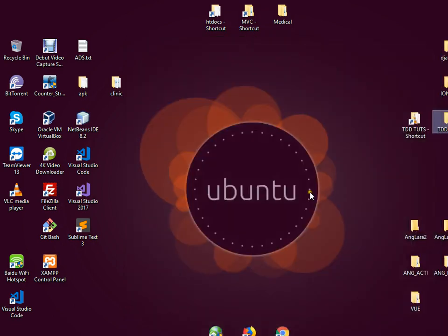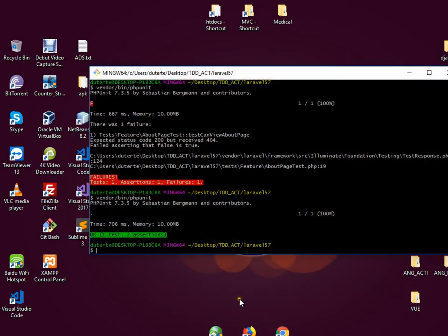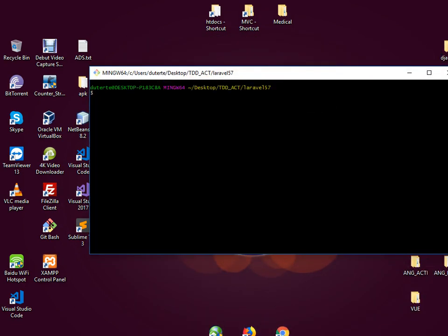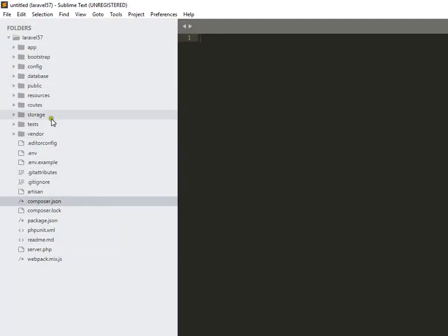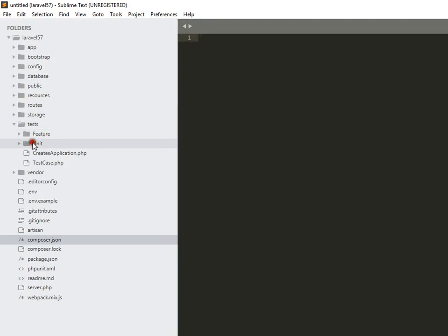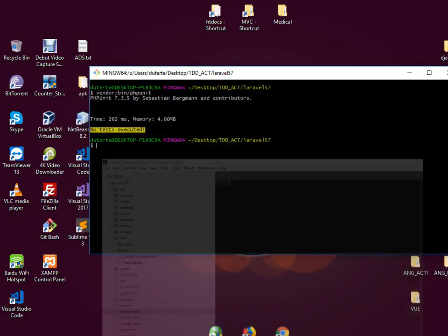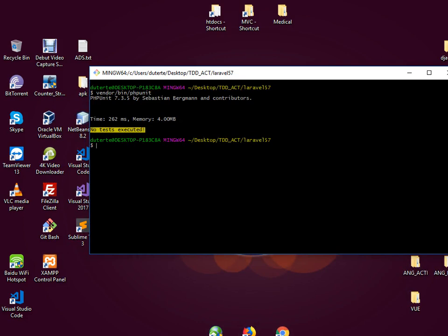So for this we're going to check or run a basic unit test in our Laravel project. For that we need to type vendor bin slash phpunit. There was a notice with no tests executed, because I don't have any test file here for both unit and features. So I just want to create, for example, if you want to visit a certain page in your Laravel project.